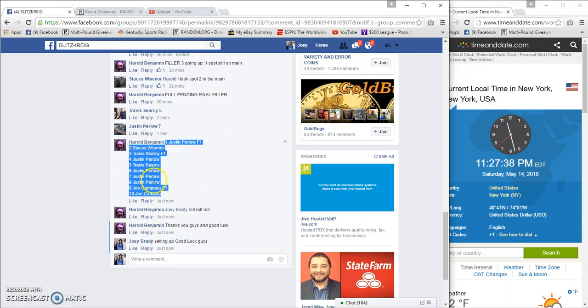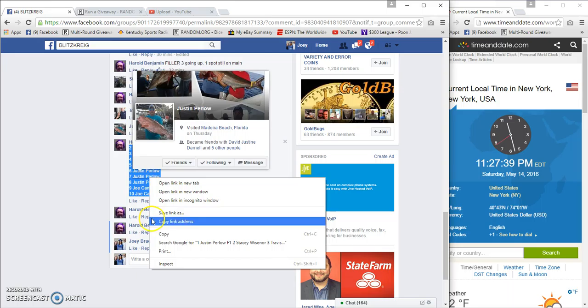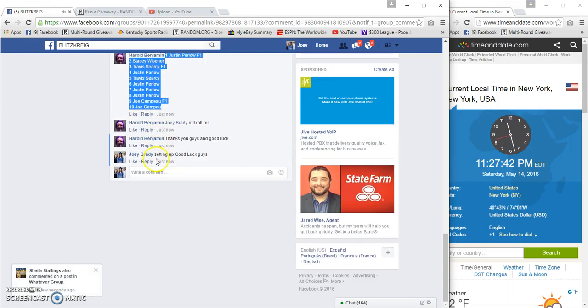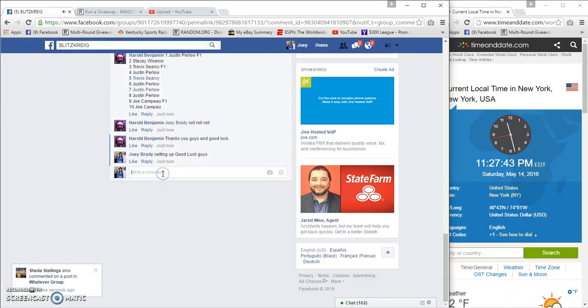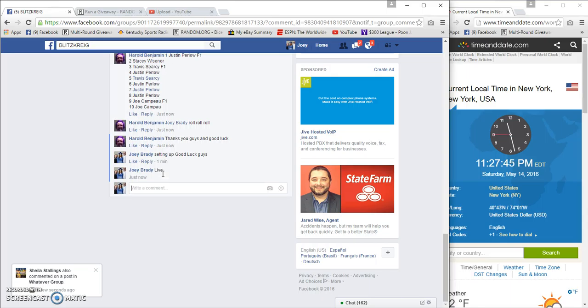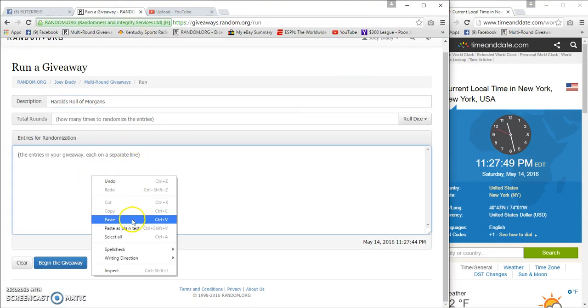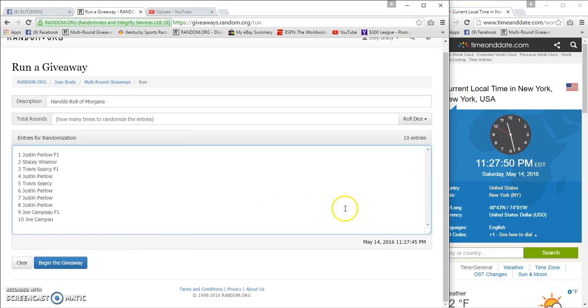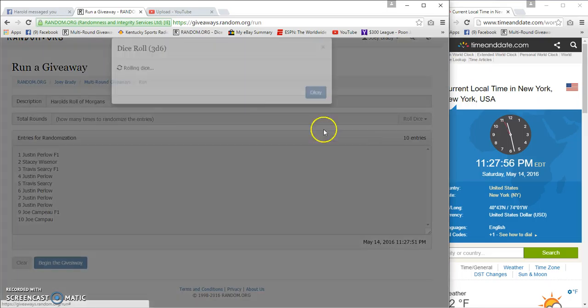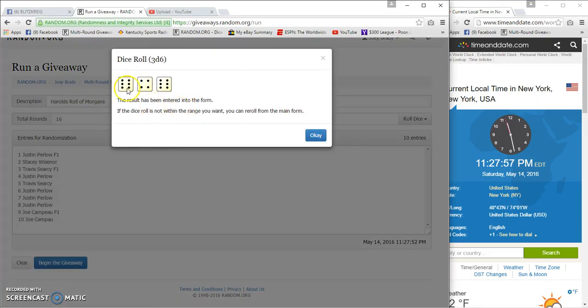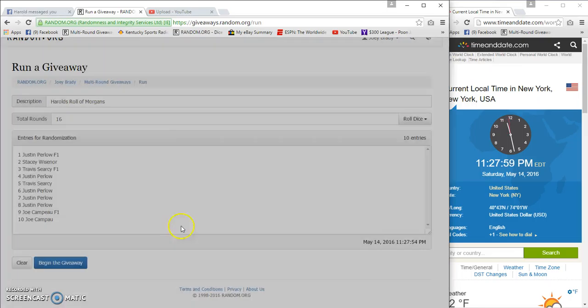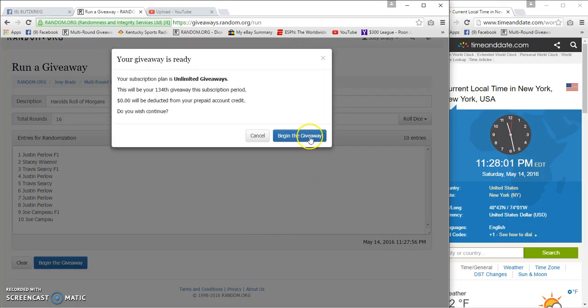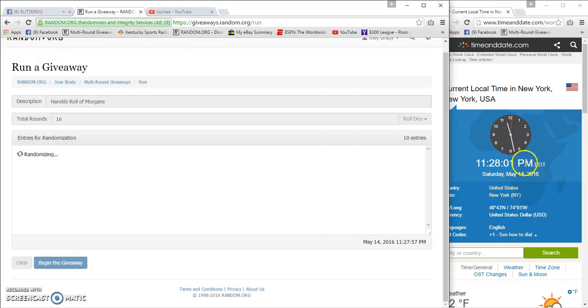Joe Campo on the bottom. It is 11:27 and we're live. Same list - Justin on top, Joe on the bottom. Three dice, six or more on 12, 13. We're going 16 times and we're gonna get started at 11:28.